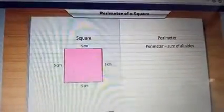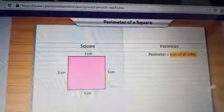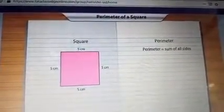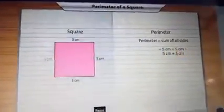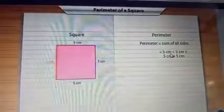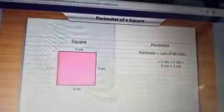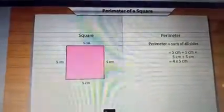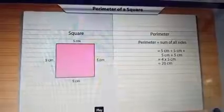We did not have to actually measure each side. Now, the perimeter of the square will be the sum of each of these sides. The perimeter is equal to the sum of all sides: five centimeters plus five centimeters plus five centimeters plus five centimeters — four times five centimeters. Four fives are twenty, so the perimeter is twenty centimeters.